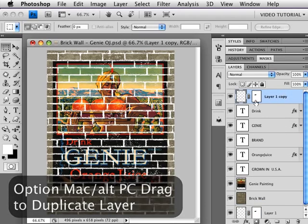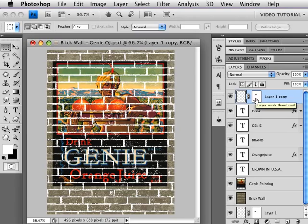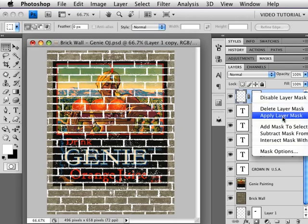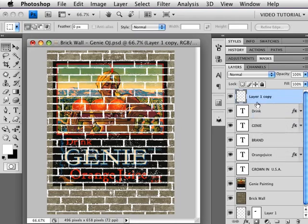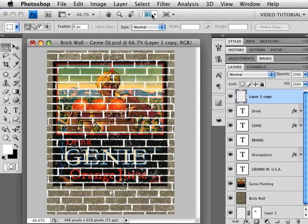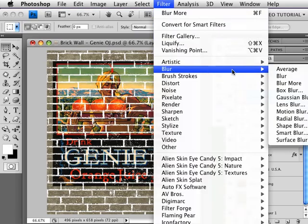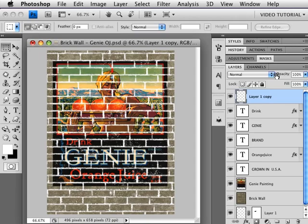I'm going to hold down Option—that's Alt on a PC—and drag a copy of that to the top of the layer stack. I'm going to right-click on the layer thumbnail and choose Apply Layer Mask from the menu here. Now the layer masking that we made is actually part of the image—it's no longer a mask. Then I'm going to go up here to Filter and blur that just a little bit with the Blur More so that it kind of knocks the edge off of it. It's sort of like cheap fake anti-aliasing.